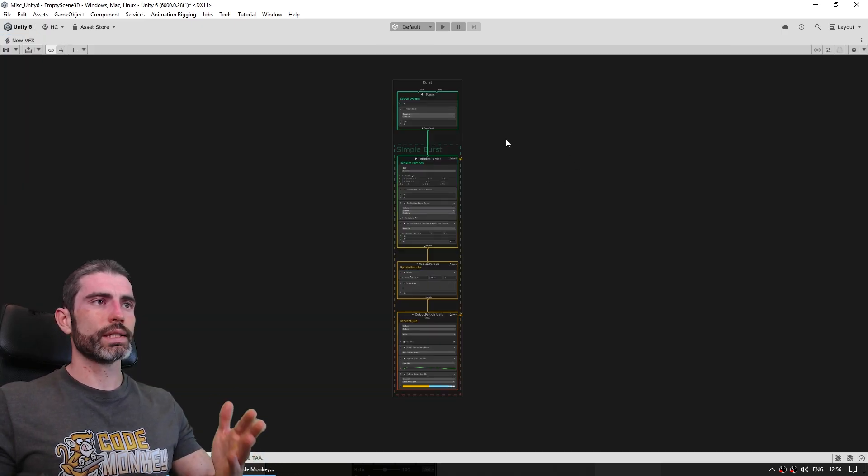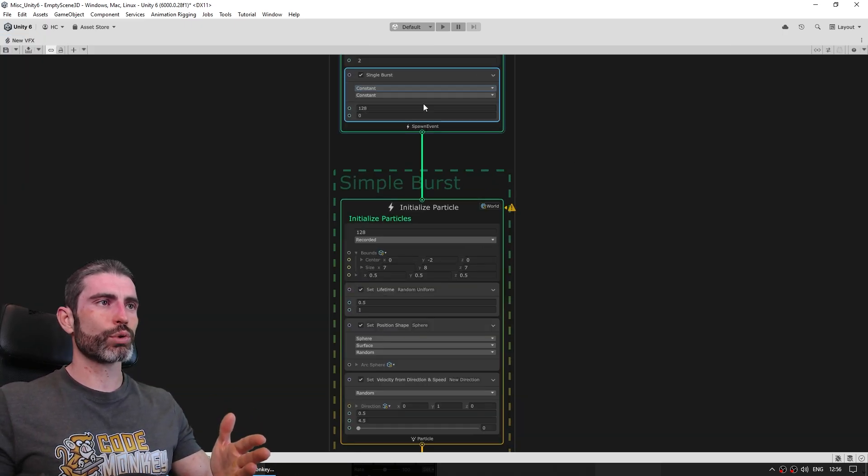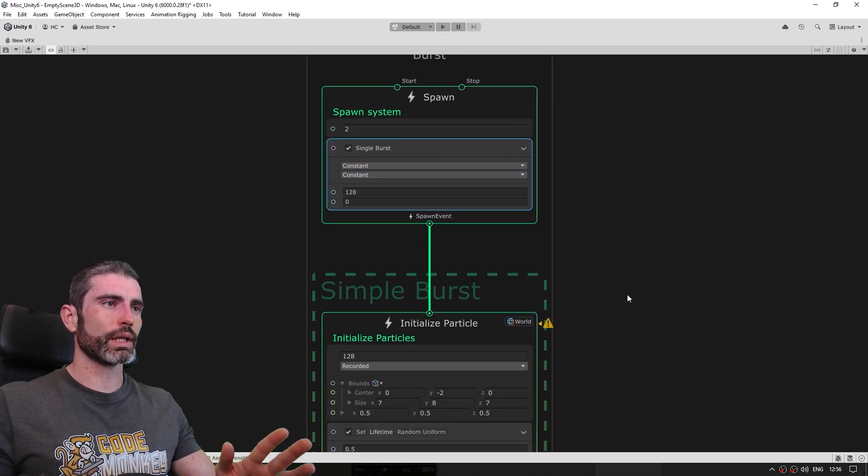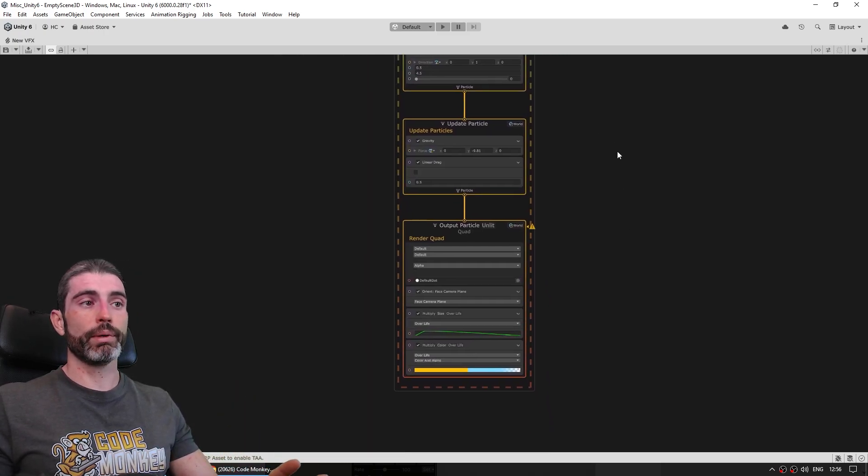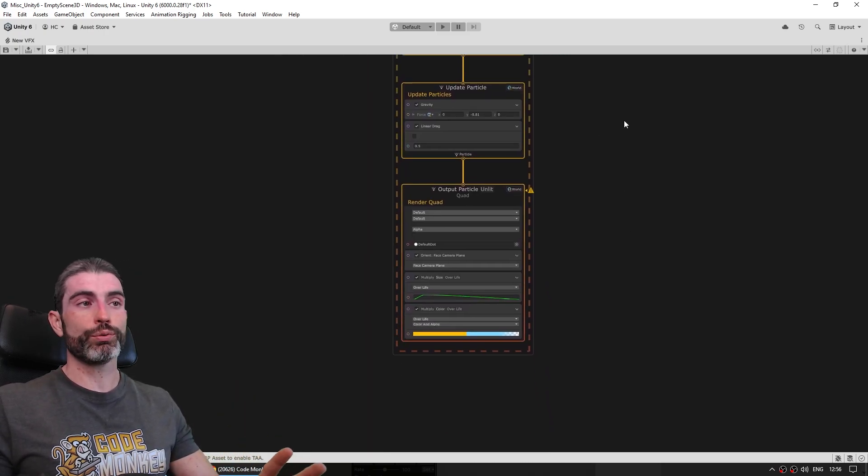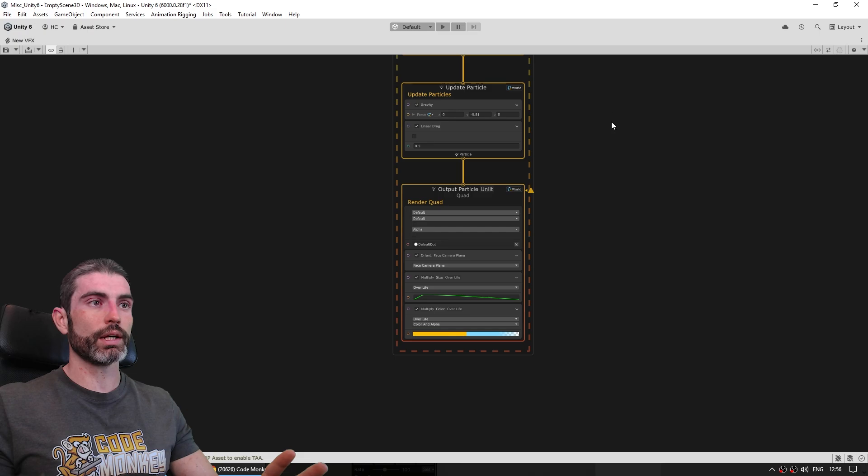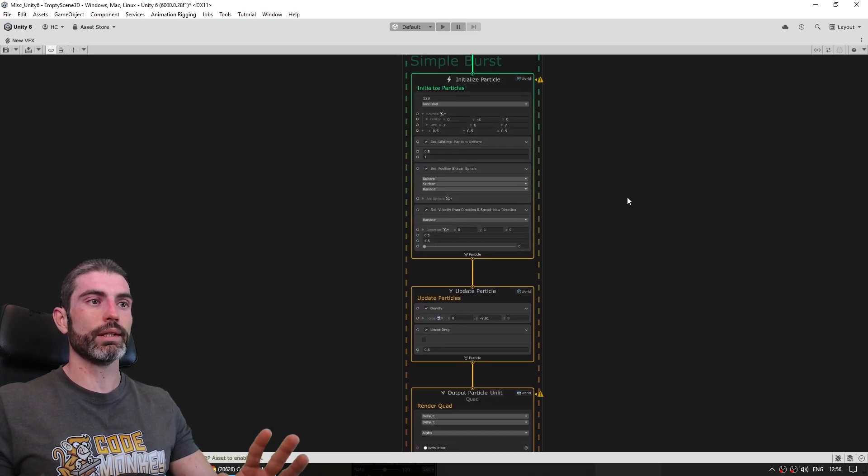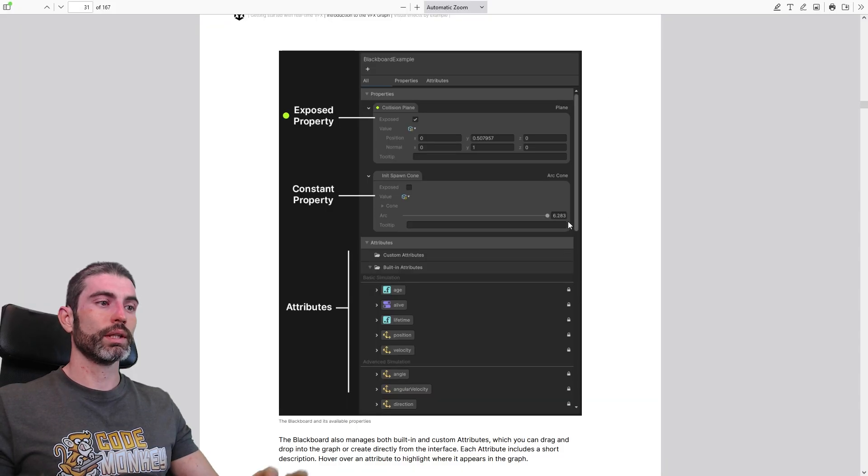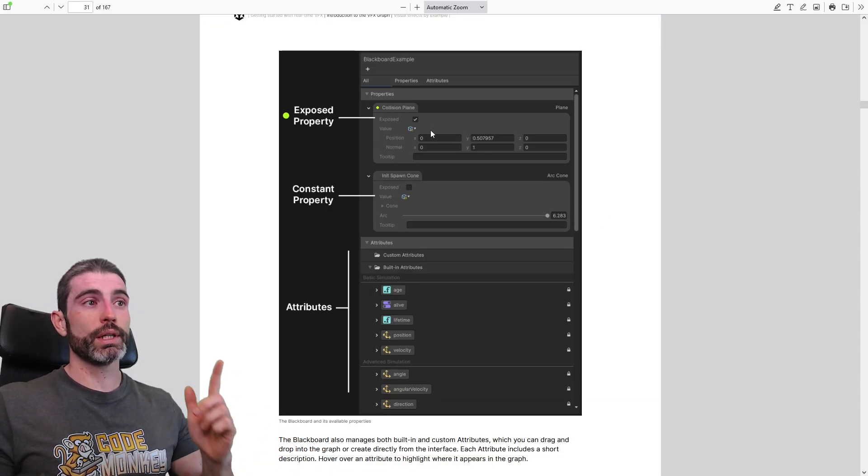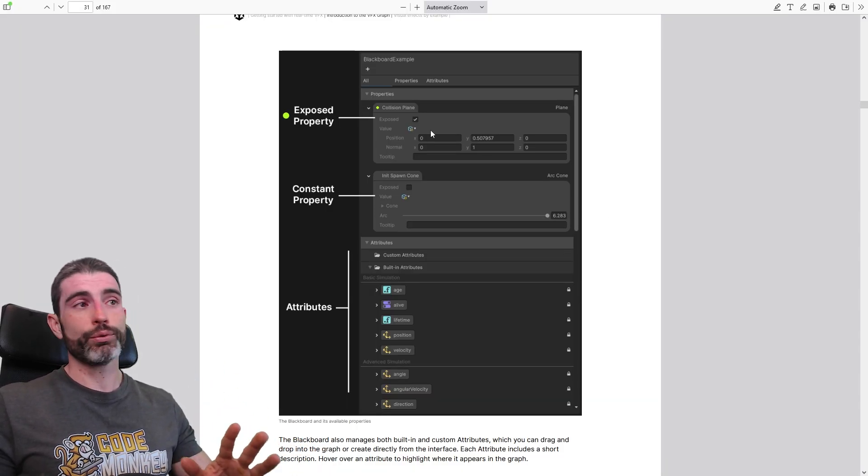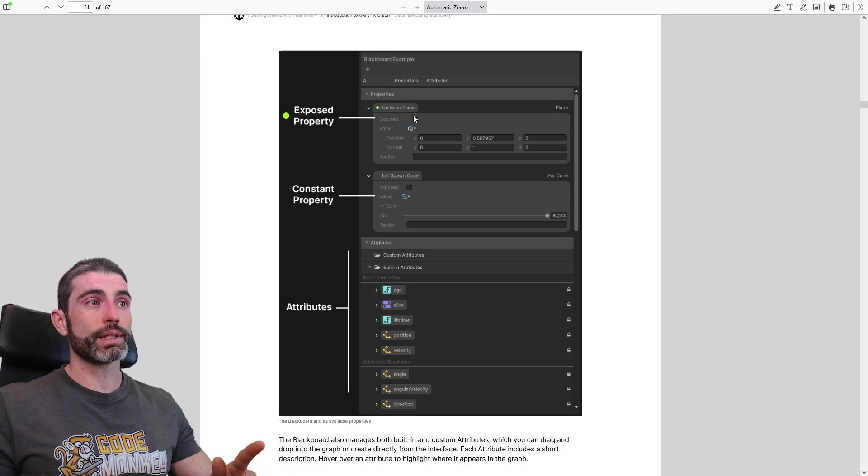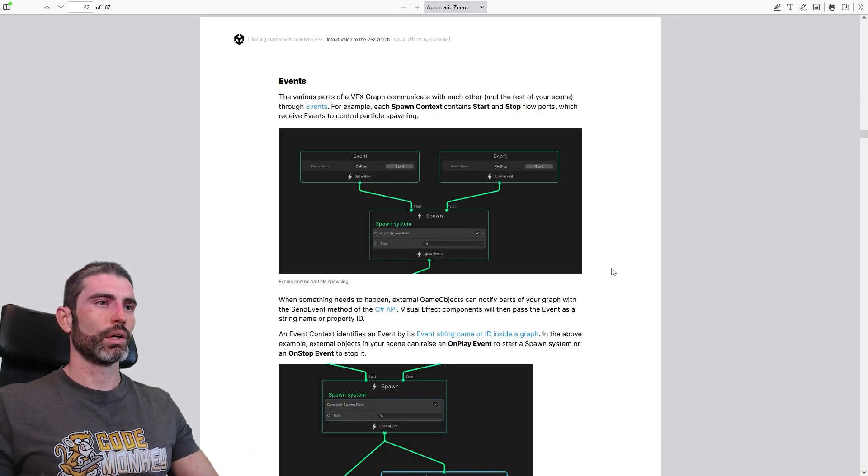And you can see here the VFX graph window, we can see all the nodes, and we can inspect how the whole thing works. These real basic examples are great for learning, great for getting started on how exactly this whole thing works. Then the ebook also explains how the blackboard works.